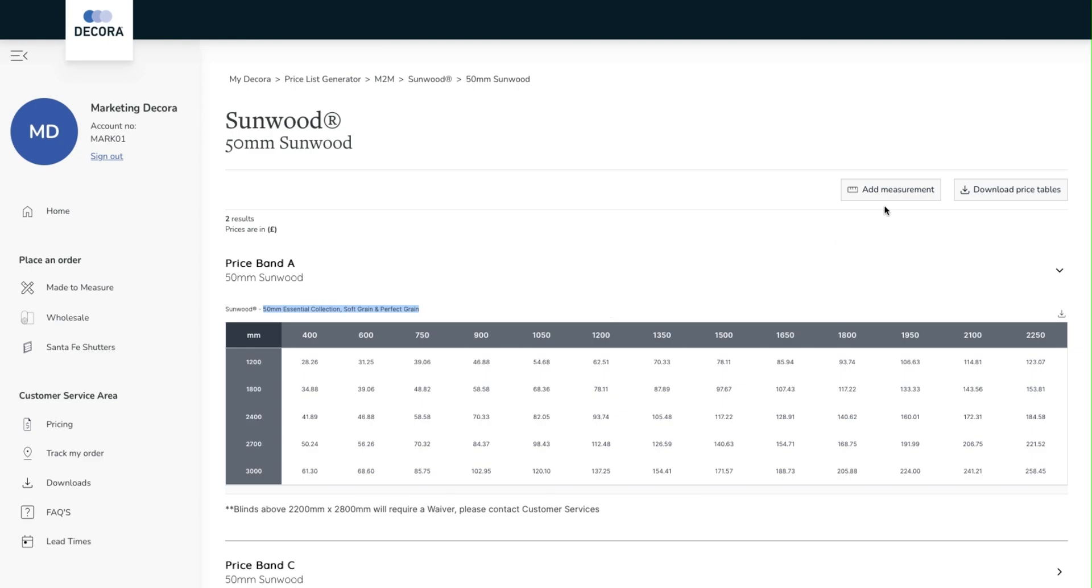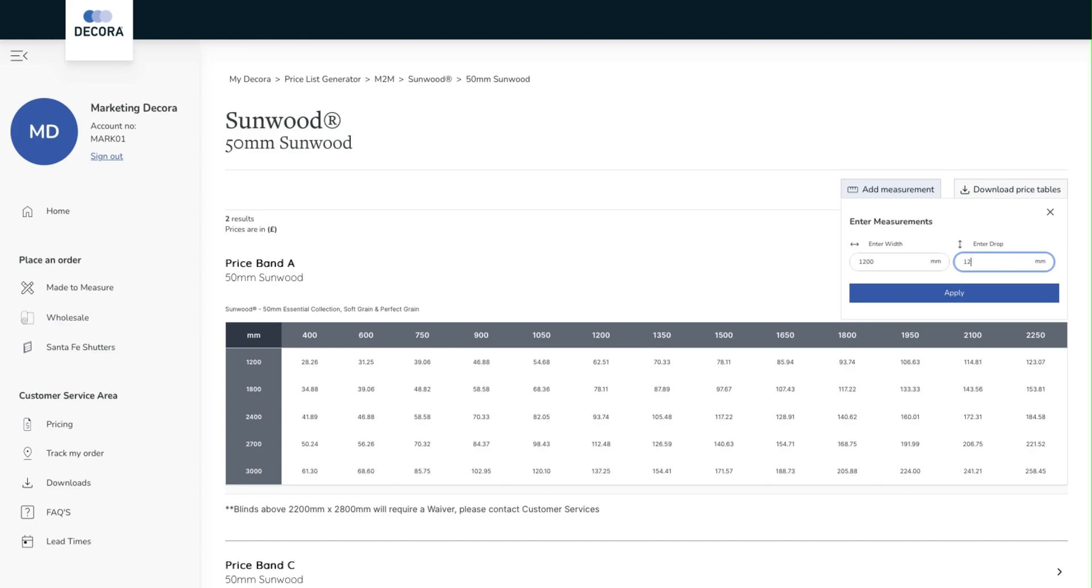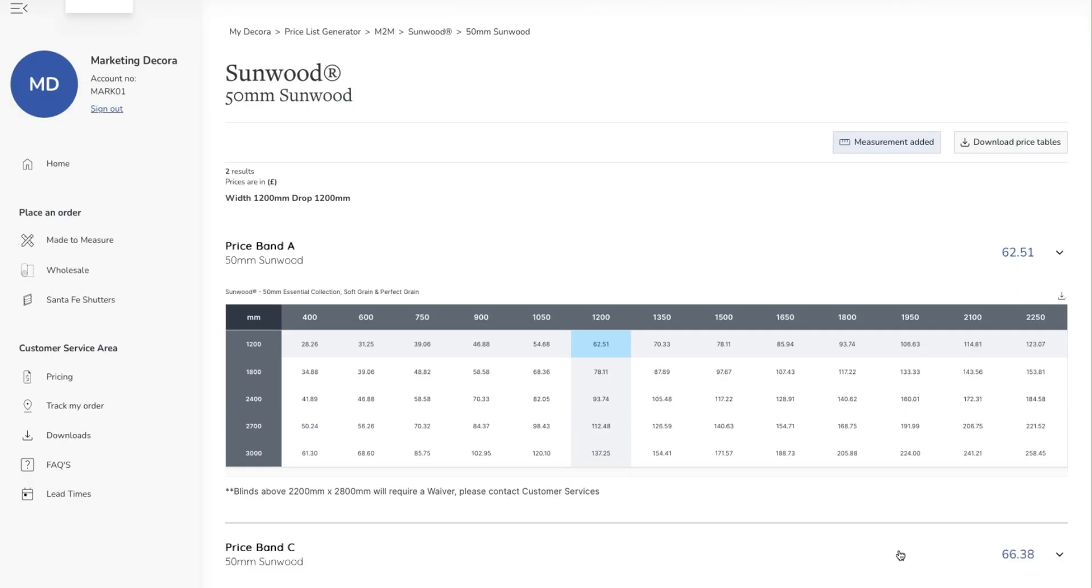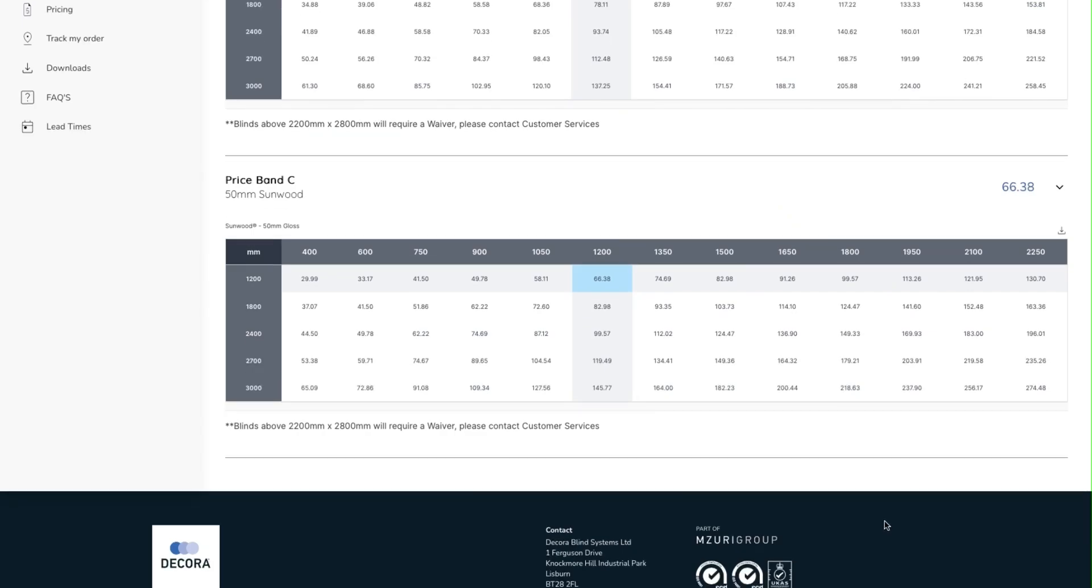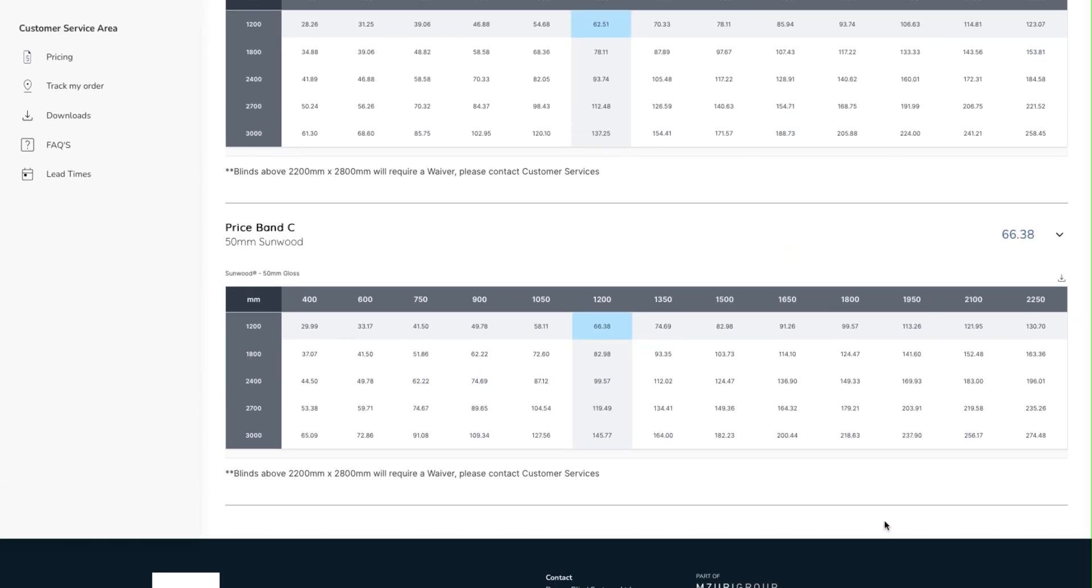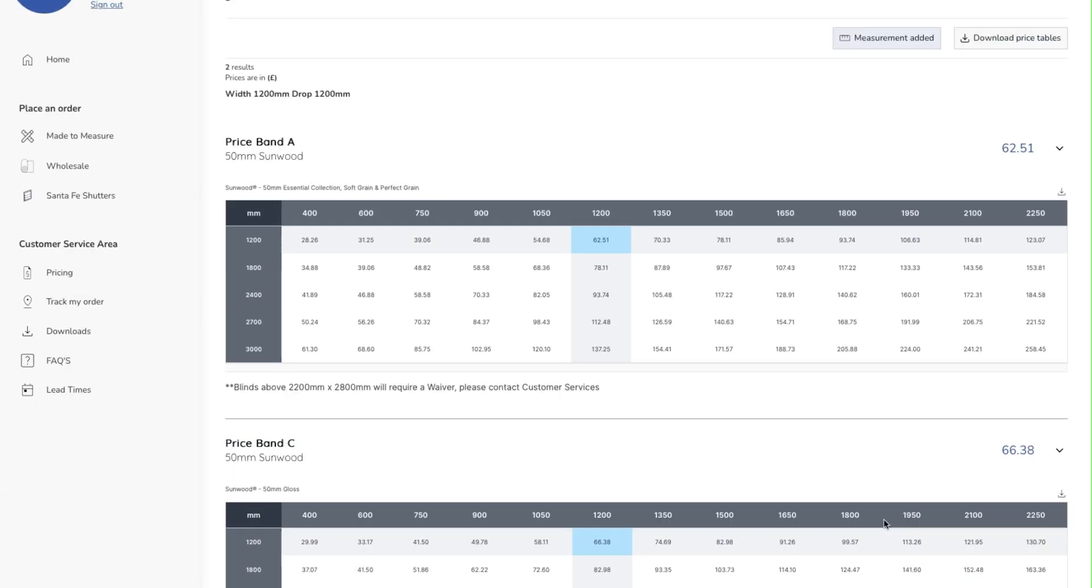If you want to know the price of a particular size, move up the screen to add measurement. Now input the size you want and this will be highlighted in the grid below. You can also look at other price bands to see how much of a difference there is between the different collections.